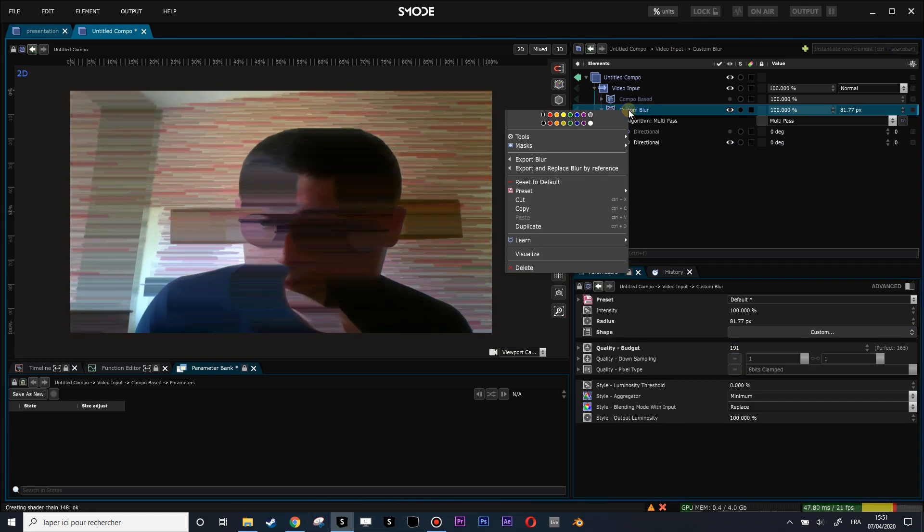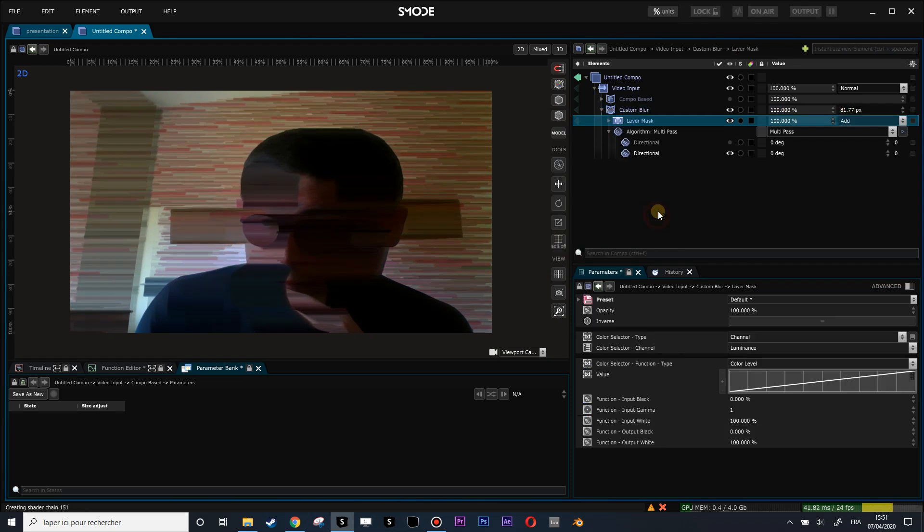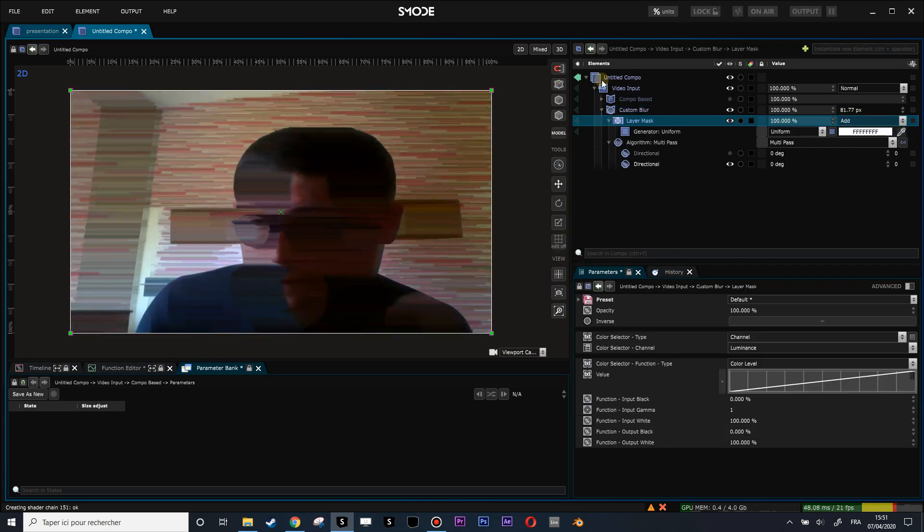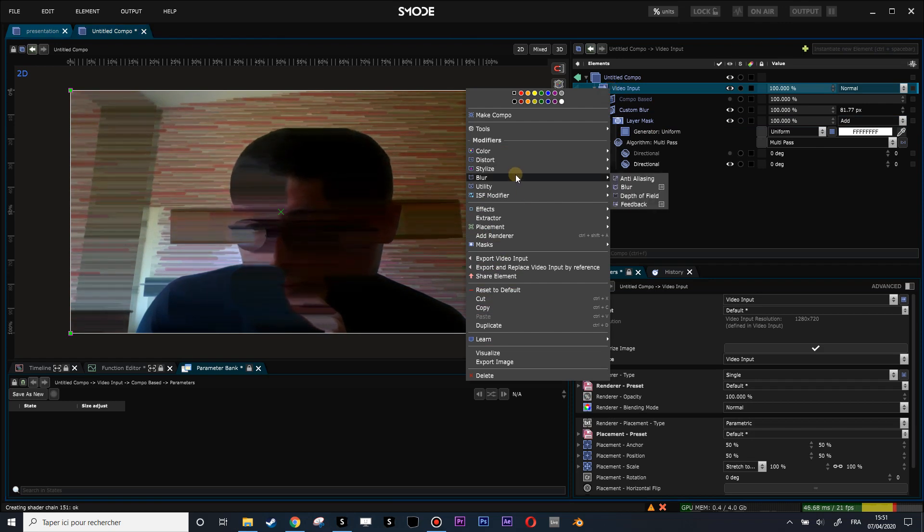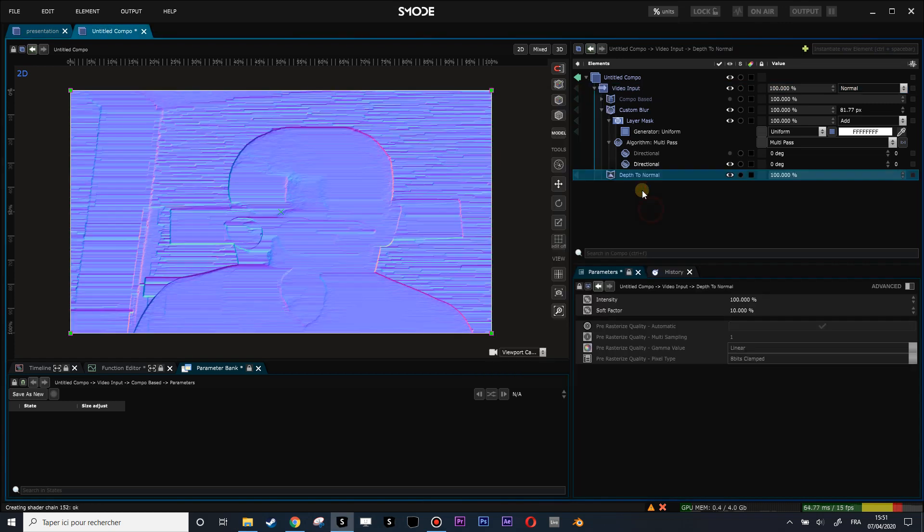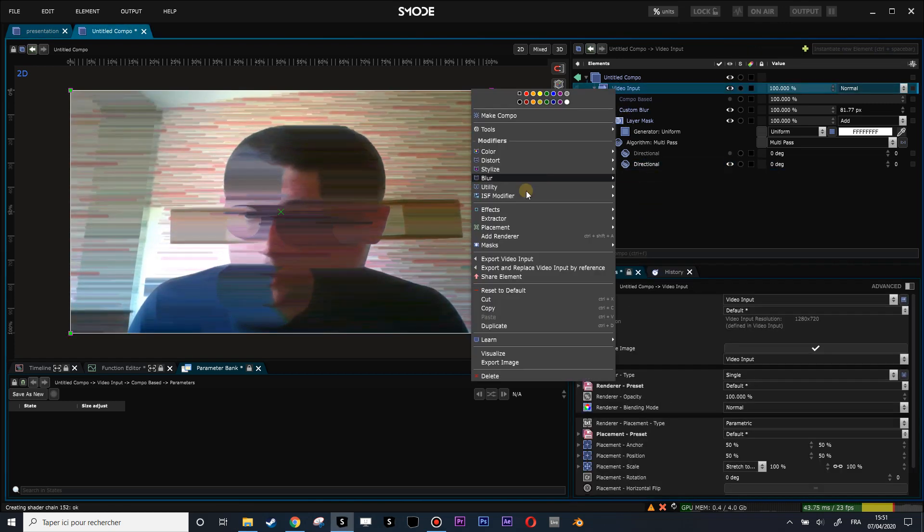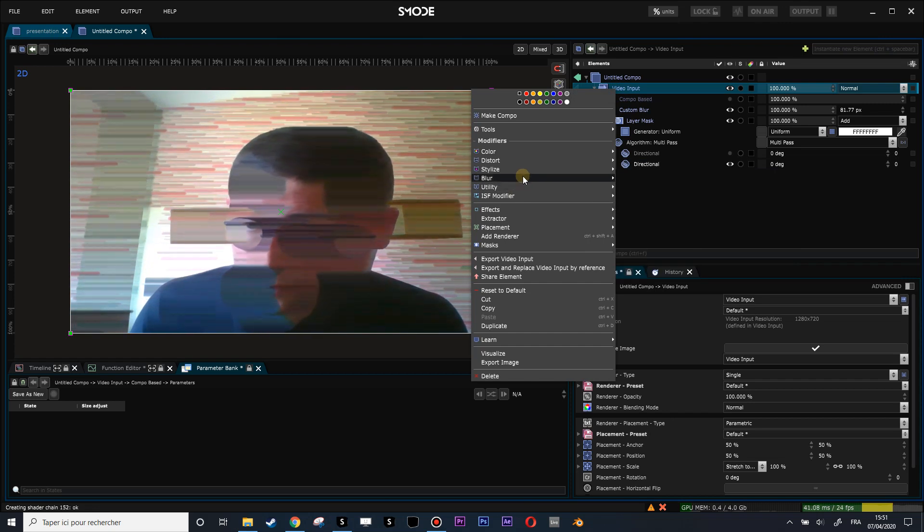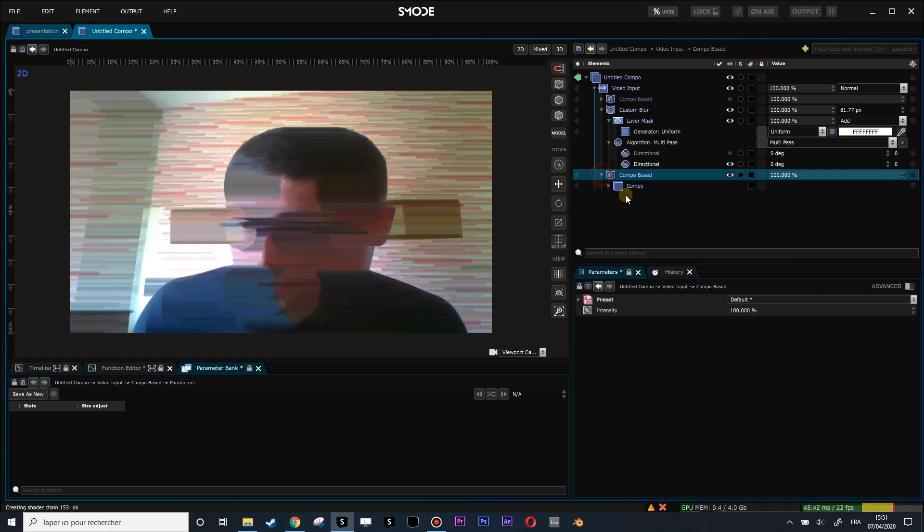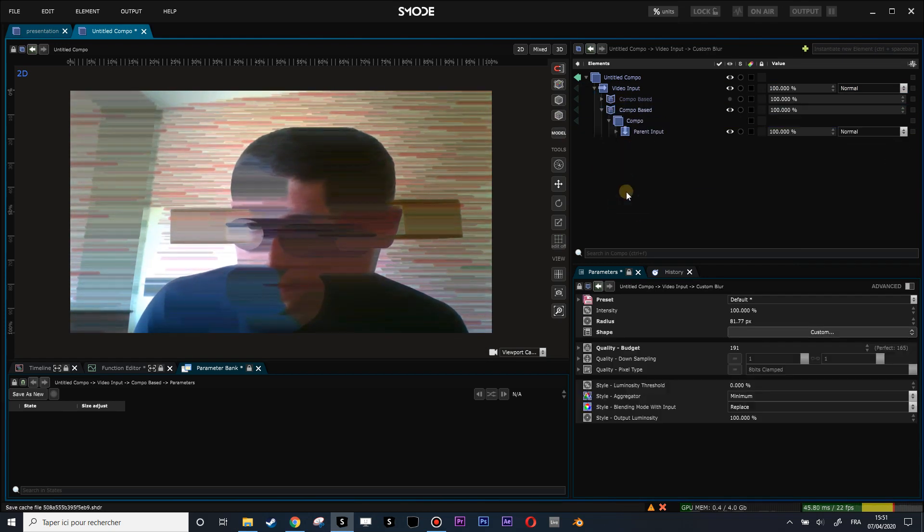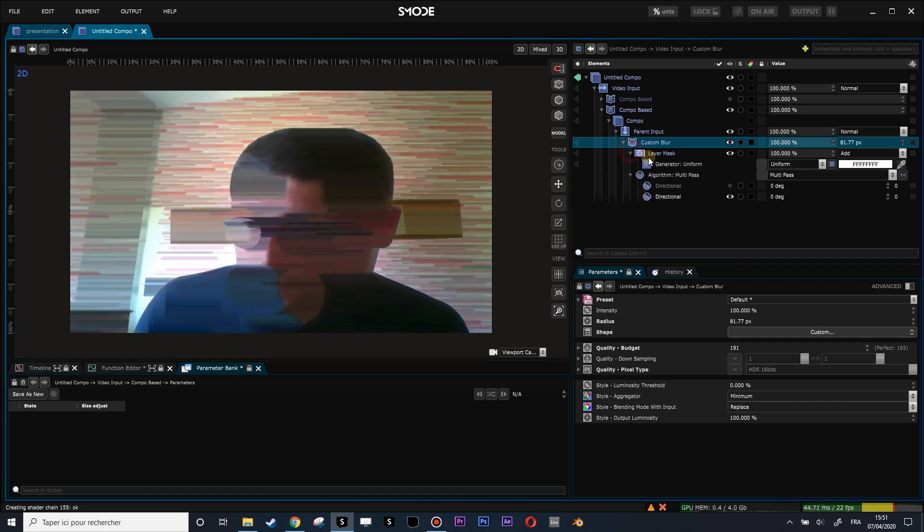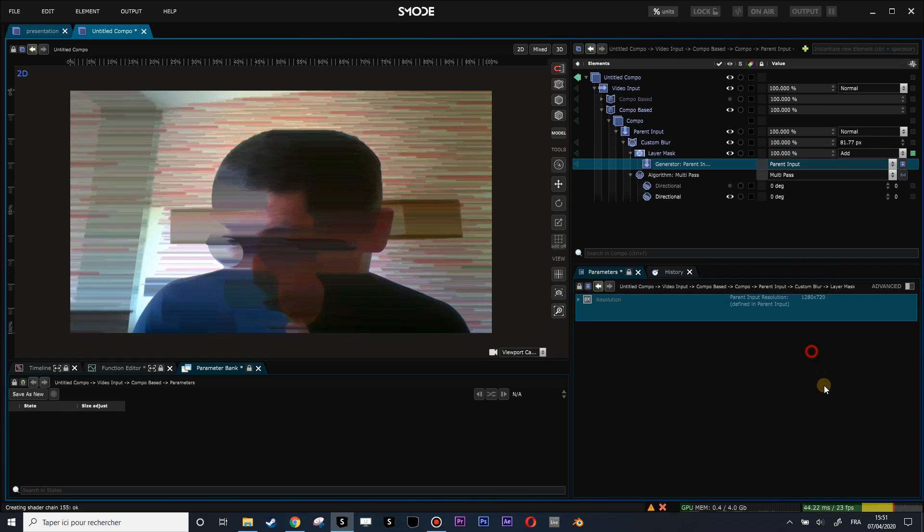And what you can do, then over this blur, is to put a layer mask. And what I may do, to do this effect with the blur, is again to use a combo based. Why is that? Is to have access to the parent input layer. Nothing more. So let's put a utility combo base. Let's put this blur modifier here on the parent input. You see nothing changed, actually. But then, in my layer mask, I can use a parent input layer.